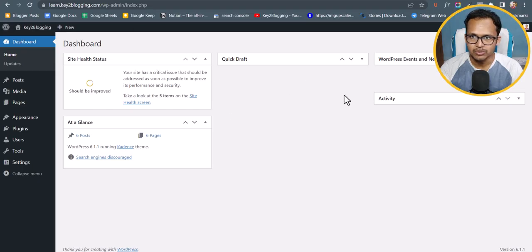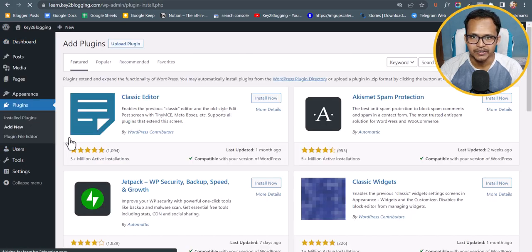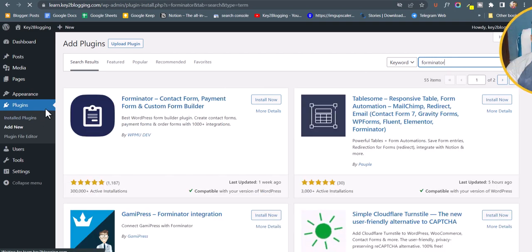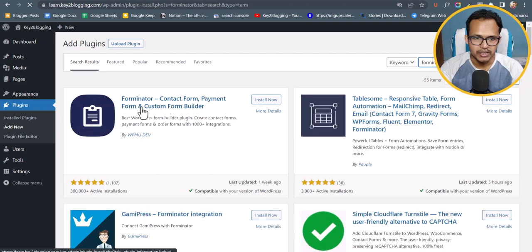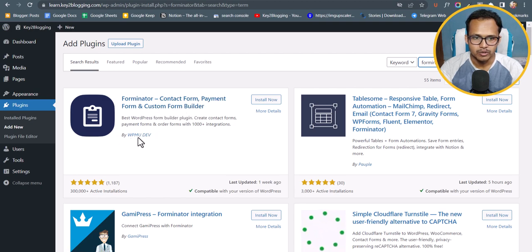Let me go to the dashboard, and in the plugin section let me click on Add New. Now you can search for Forminator. Here you will see this plugin — Forminator contact form, payment form, and custom form builder by WPMU DAP.